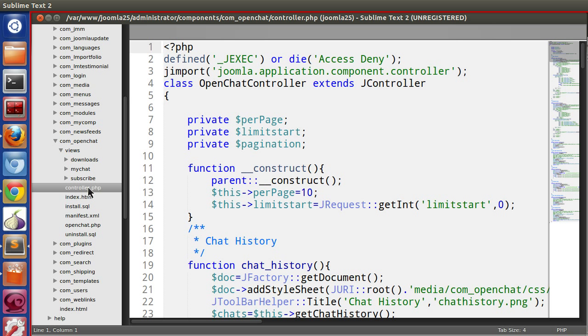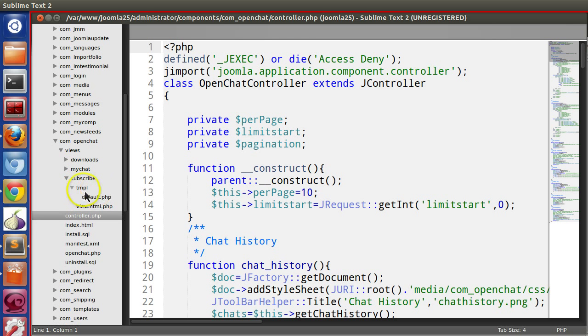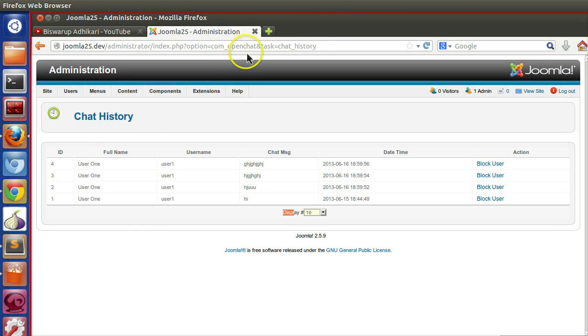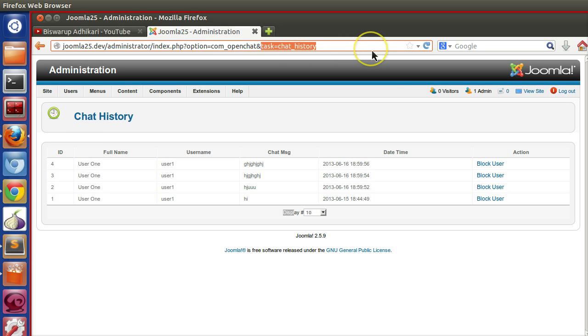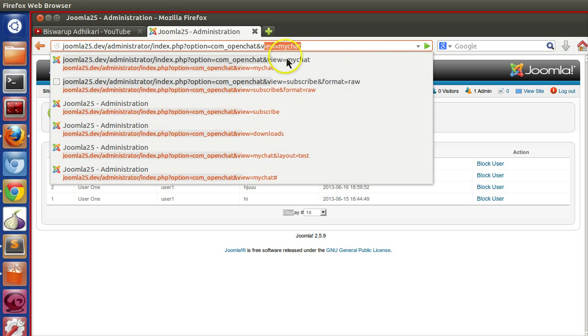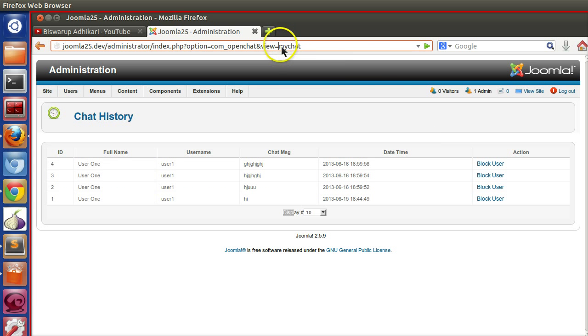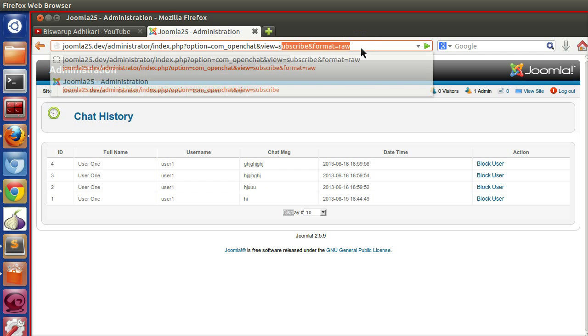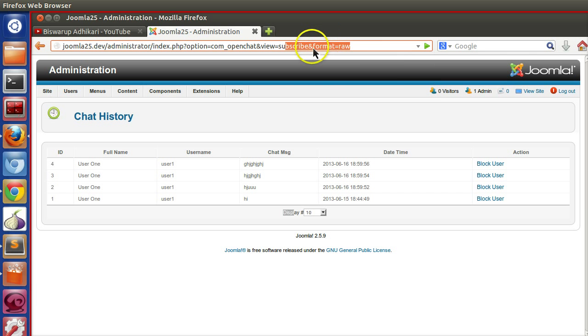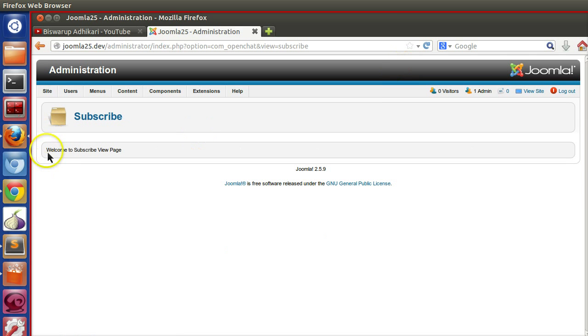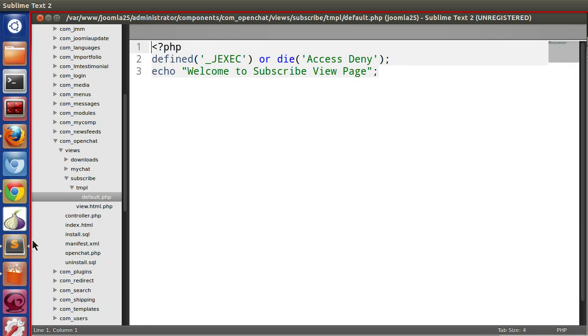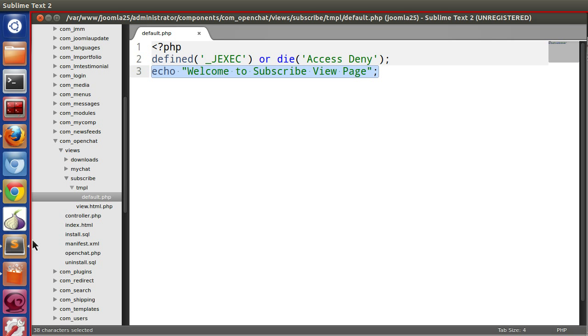Okay, we have views like this one - downloads or subscribe. So we will deal with the subscribe view. Let's open the subscribe view, so view equals subscribe.